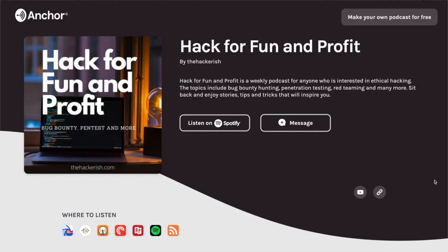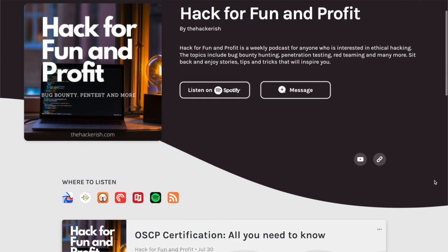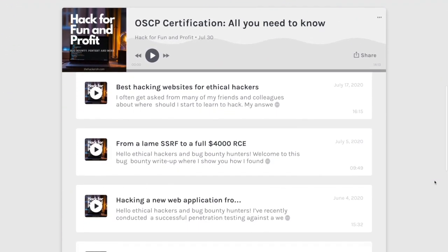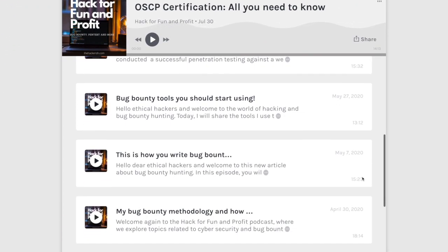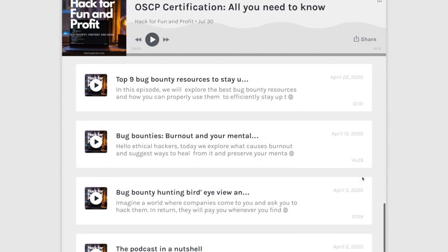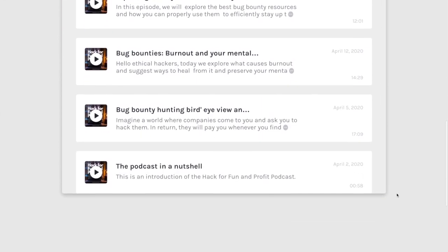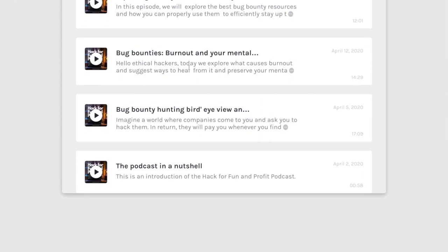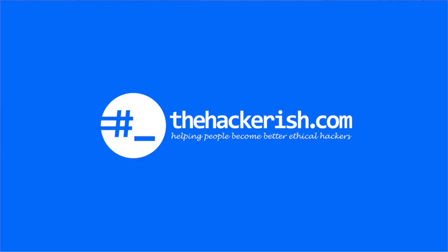If you enjoy listening while doing other things at the same time, check out the Hack for Fun and Profit podcast link in the description box. Until next time, stay curious, keep learning, and go find some bugs.